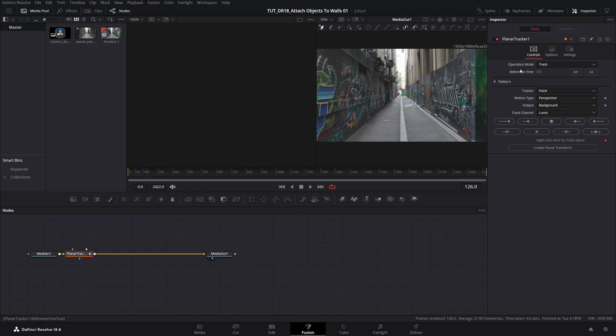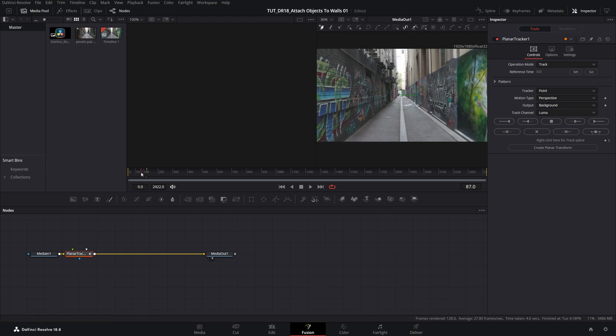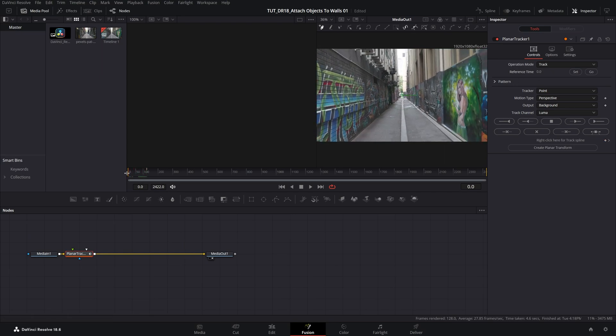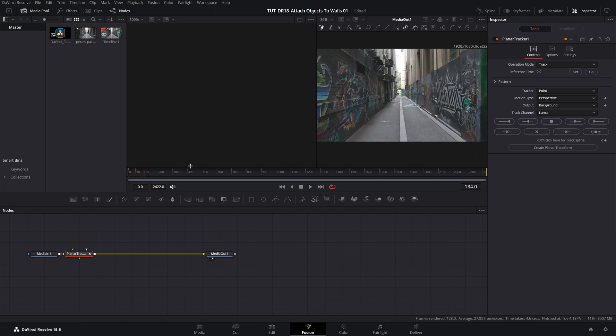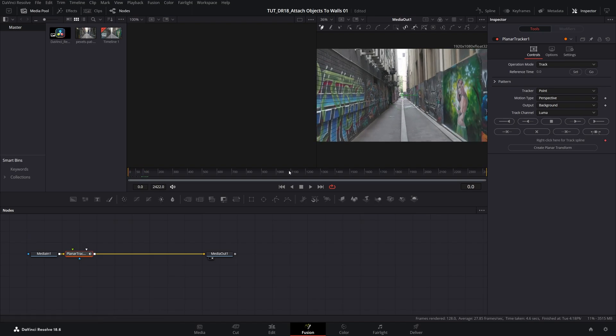First, we need to set the reference time, and that will be the frame where we start tracking. For me, this will be the start of the video, so let's move to the start. And then I'm going to click on Set. And if you scroll forward in your video, make sure you click on Set to choose that specific frame to start tracking. I'm going to go back to the start.